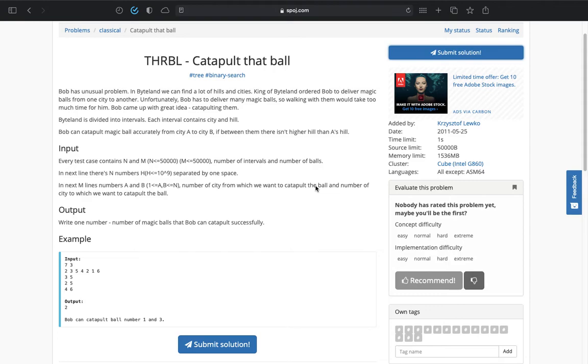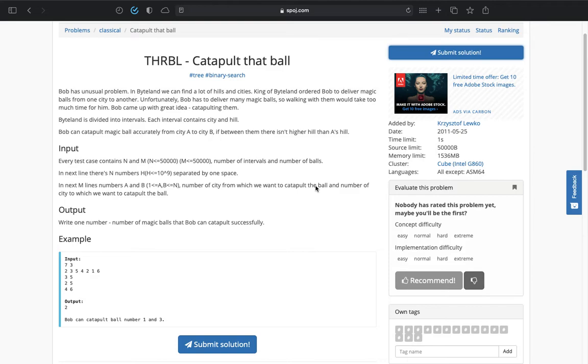Today we are going to solve an easy practice problem using sparse table. If you don't know what sparse table is, I recommend watching my sparse table playlist first. The problem is catapult that ball from SPOJ. I'll put the problem link in description for people who want to try it themselves, and you can pause the video.